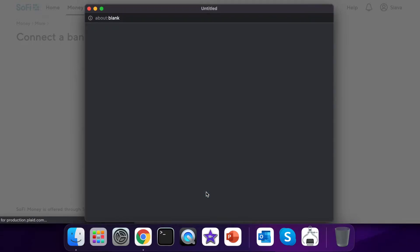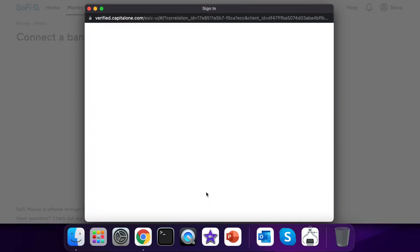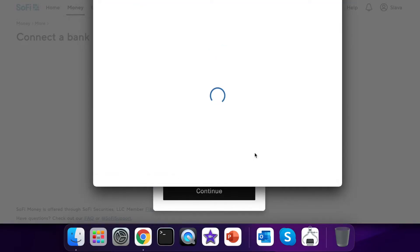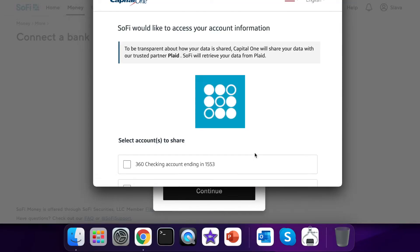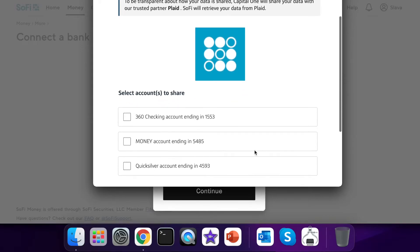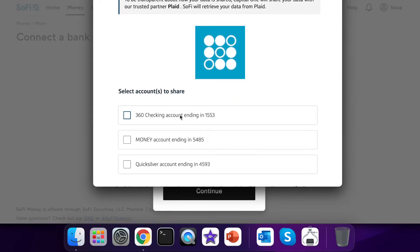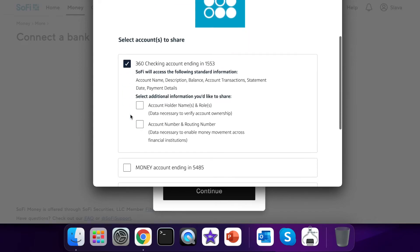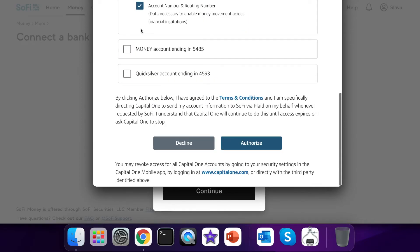After you authorize you have to choose which accounts at your other bank you want to share with SoFi. I choose to share basic information so that SoFi knows that my name on both accounts match.